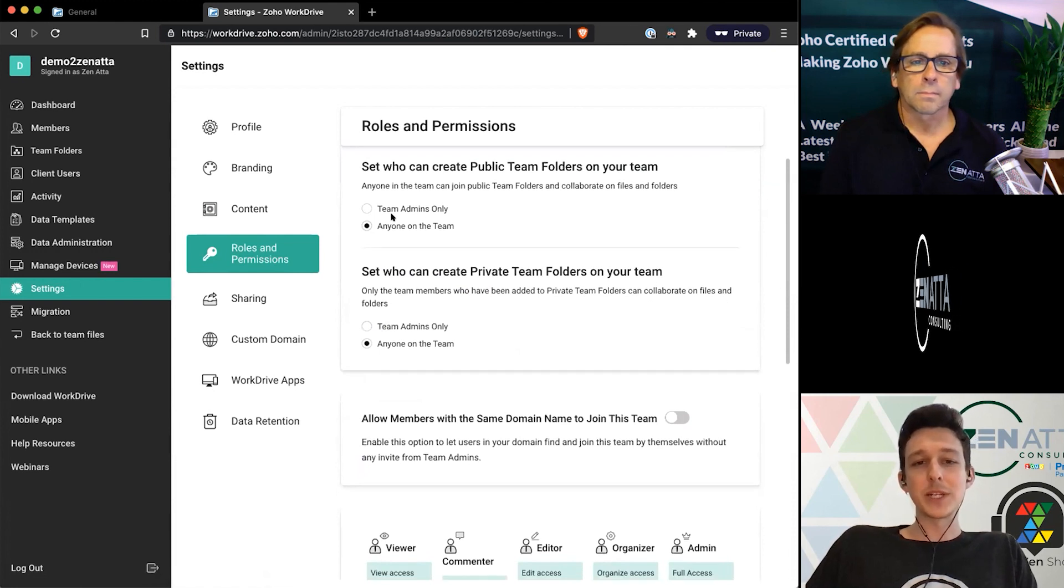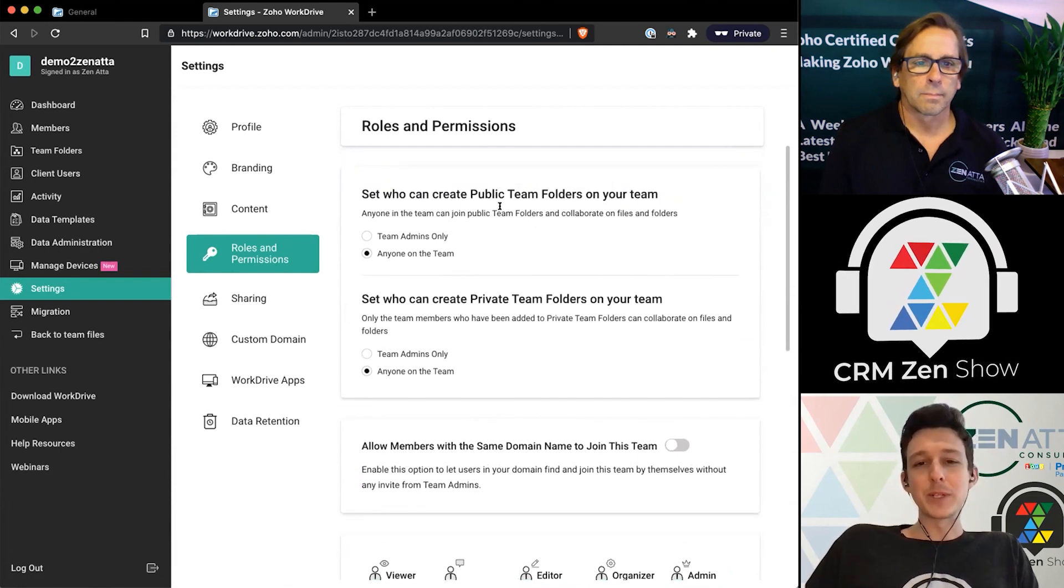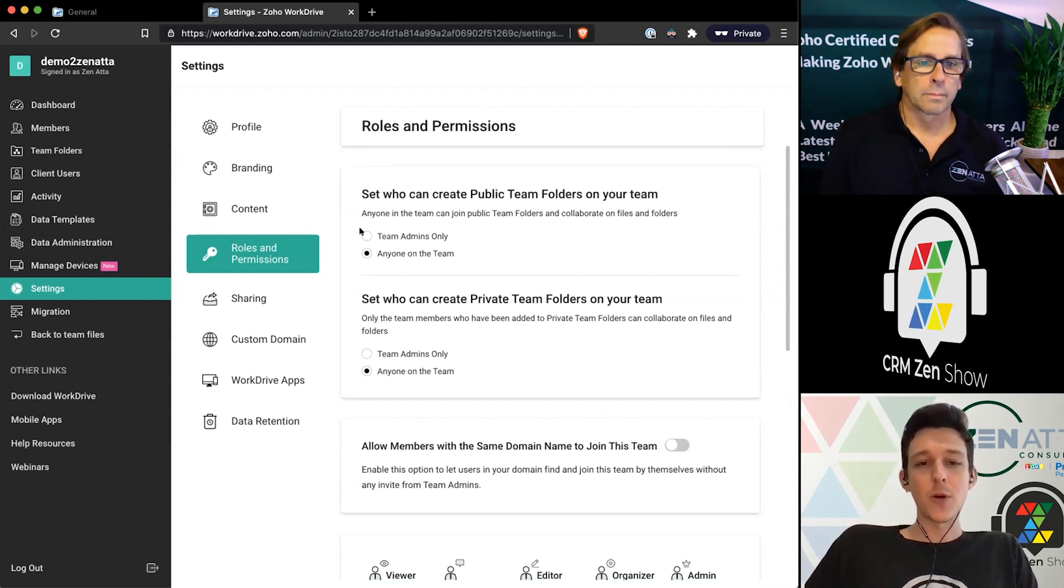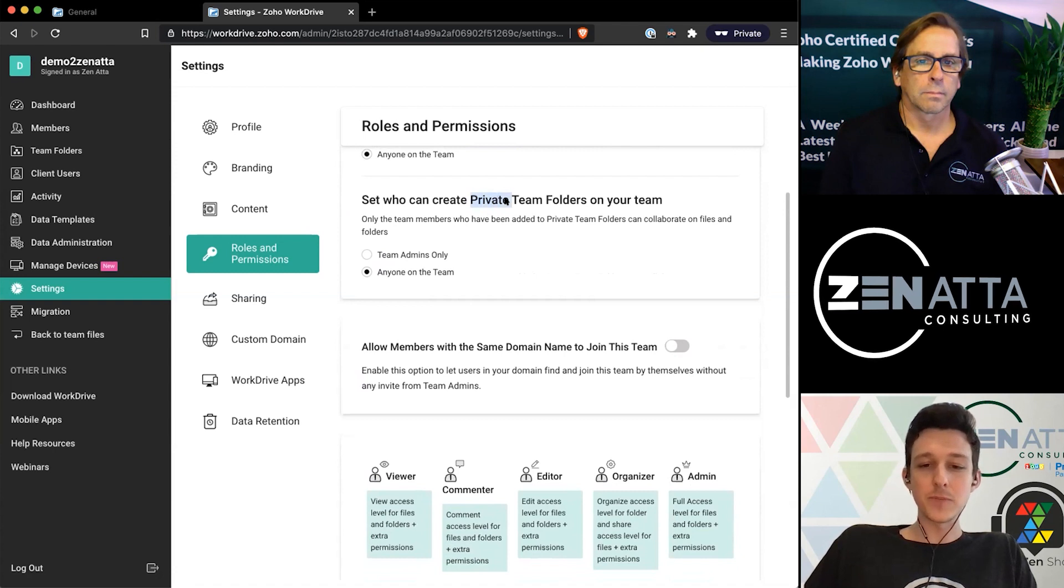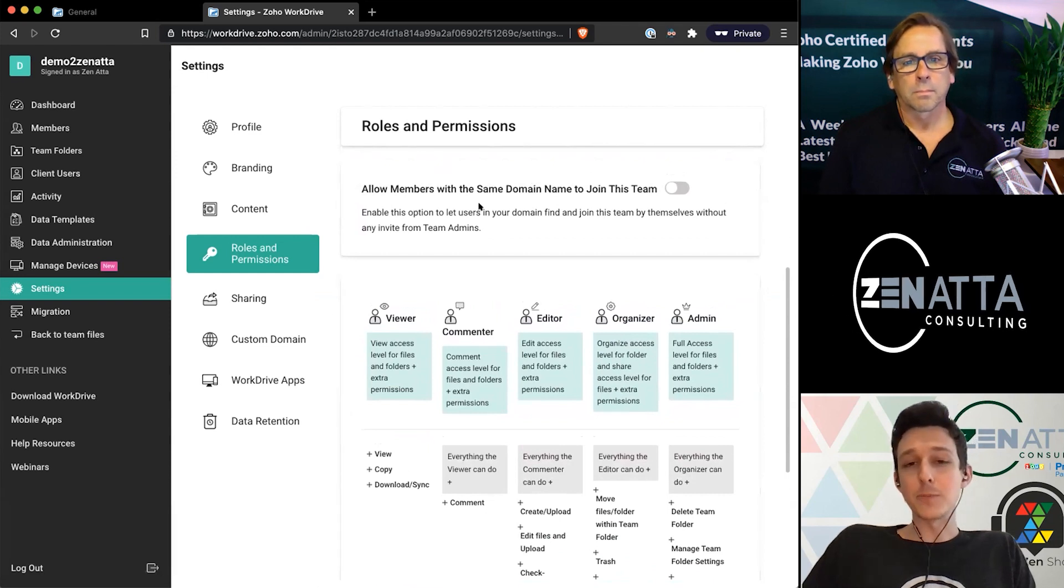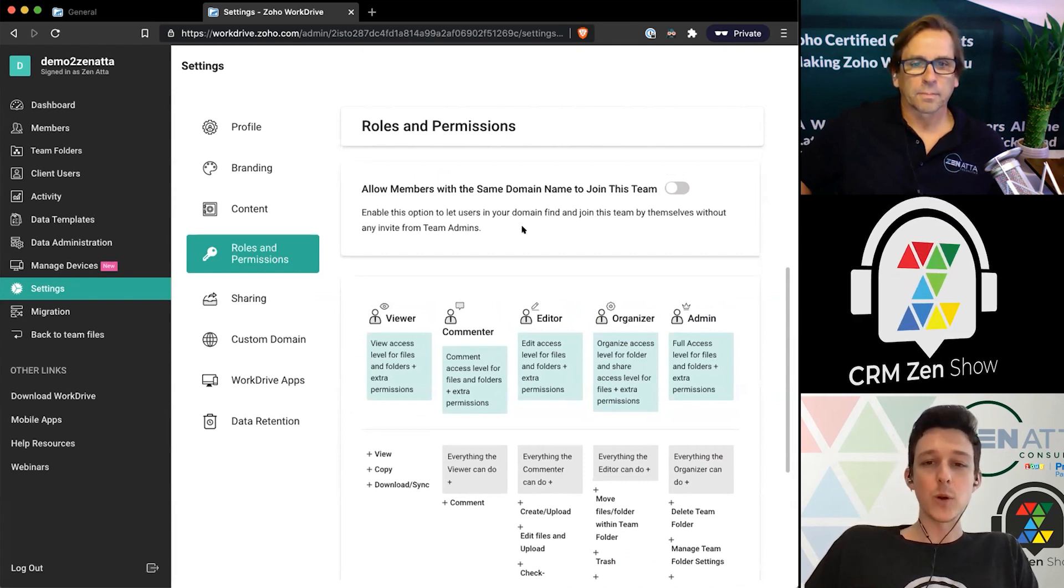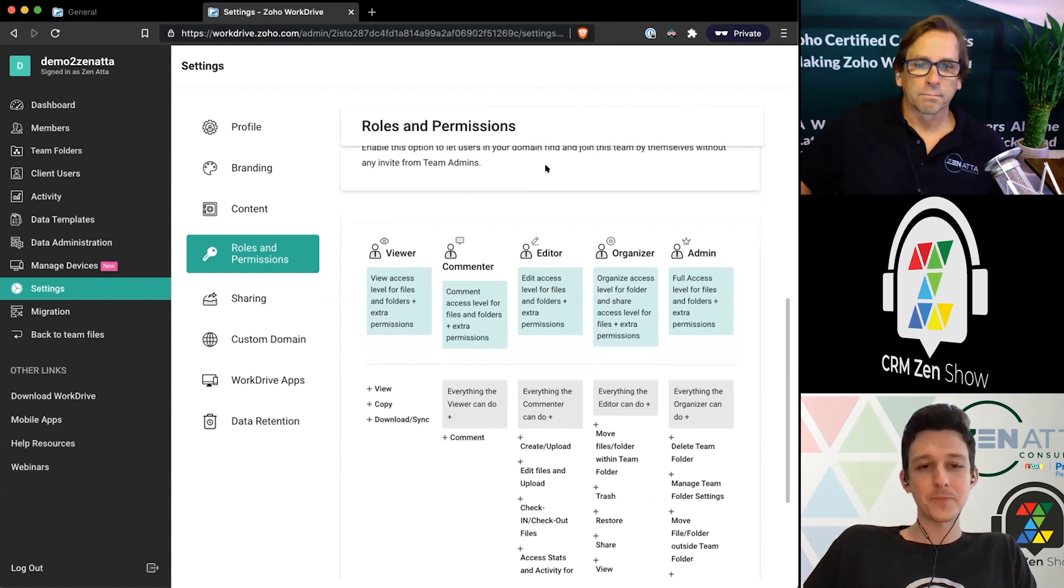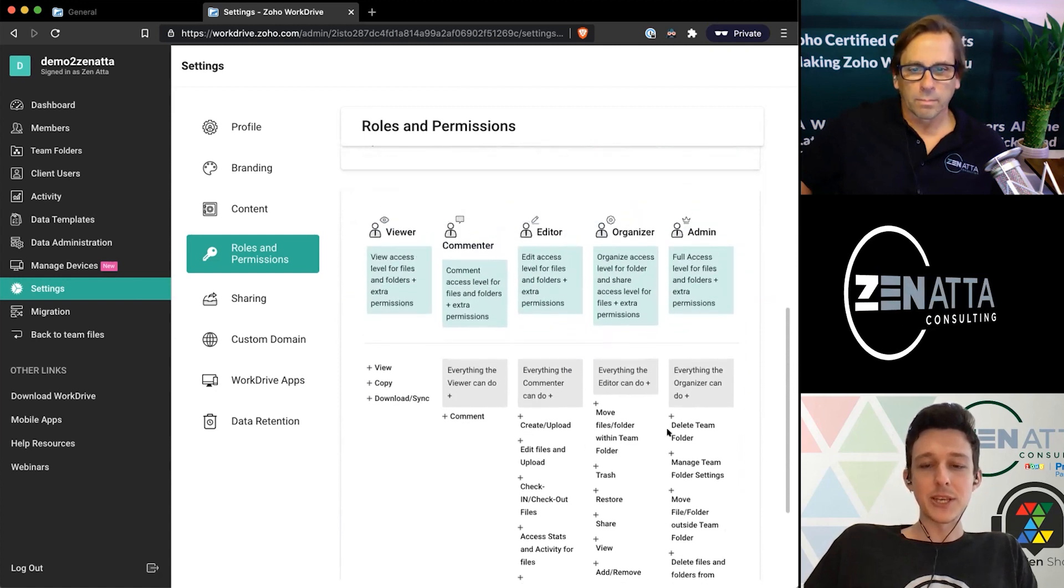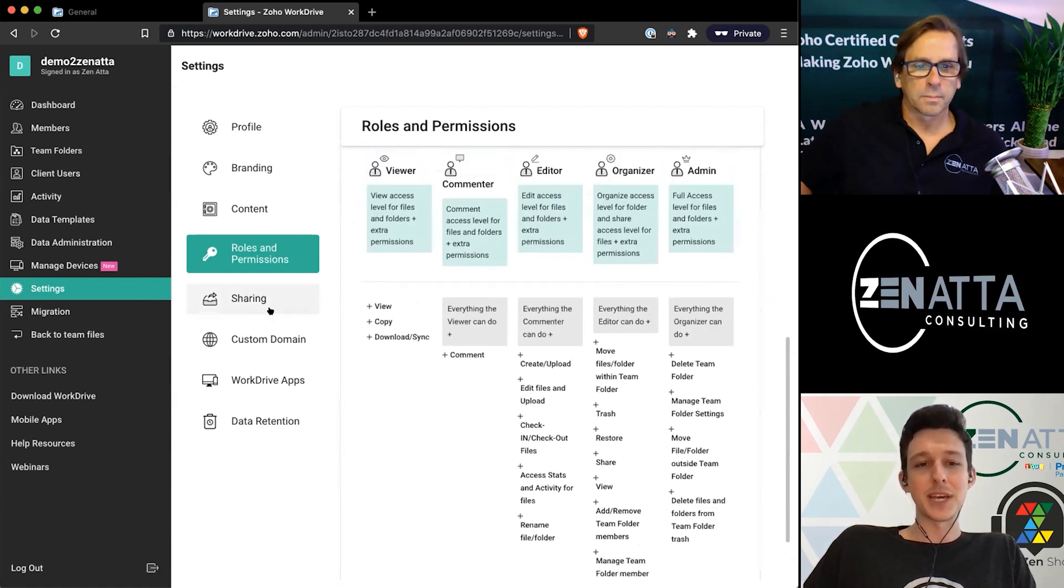Moving on down, there are some additional roles and permissions that you can go ahead and set up. So one that does come into play is who should be able to set up a fully public team folder. You might want to say anyone on the team can just go ahead and create one of those, or team admins only should be the ones who are creating any public team folders. That same type of rule will apply for your private team folders. And then lastly here, we can allow members with the same domain name to join a team. So this would be the case where maybe if you have some users who have not yet been added to WorkDrive, this would basically allow them to join on their own as long as you have the proper licensing available for them. Then down here at the bottom, this really is not something that you can edit, but this does just give you the full breakdown of what each of these different roles or permissions can do with just a little bit more granularity than you get when you're just assigning them out.